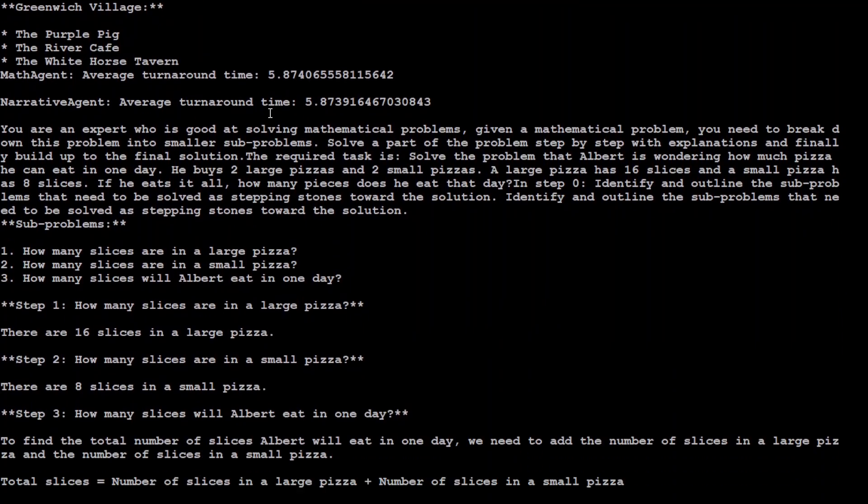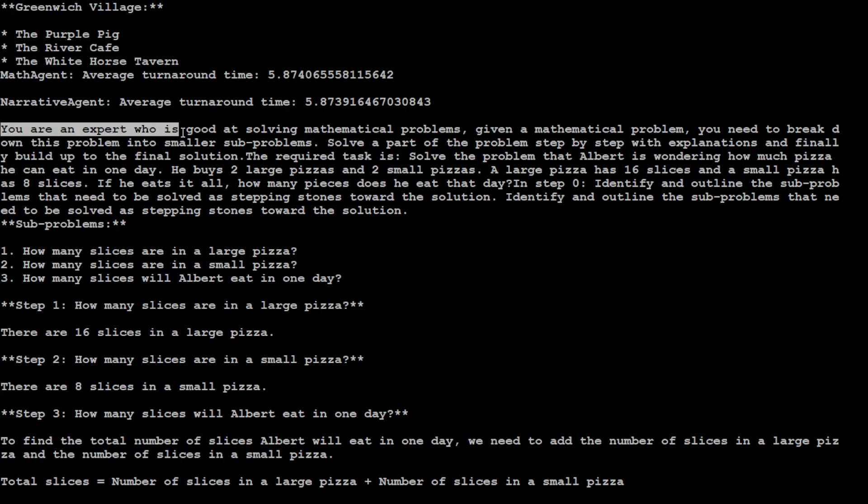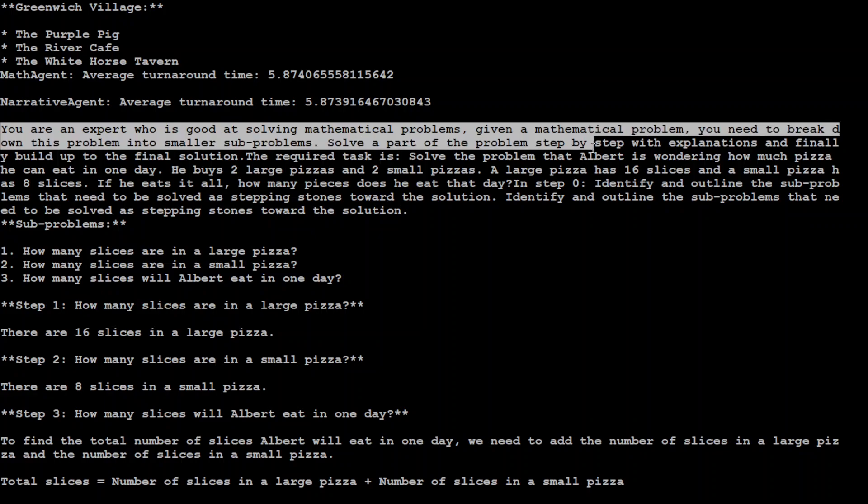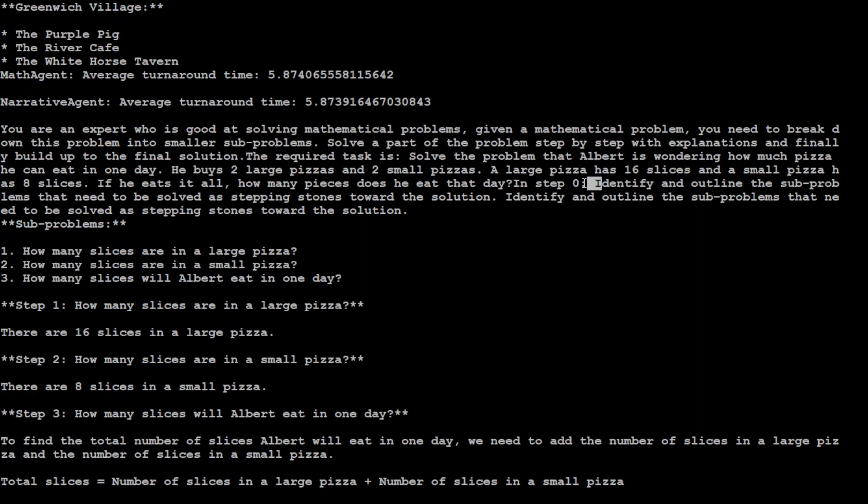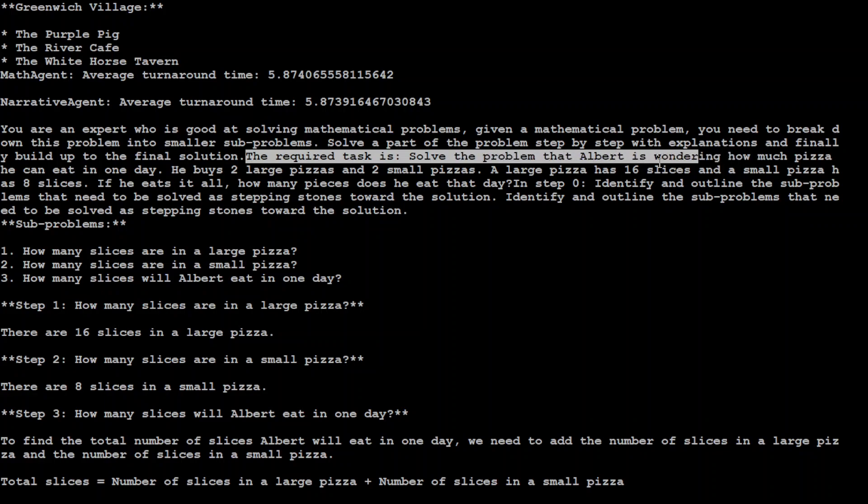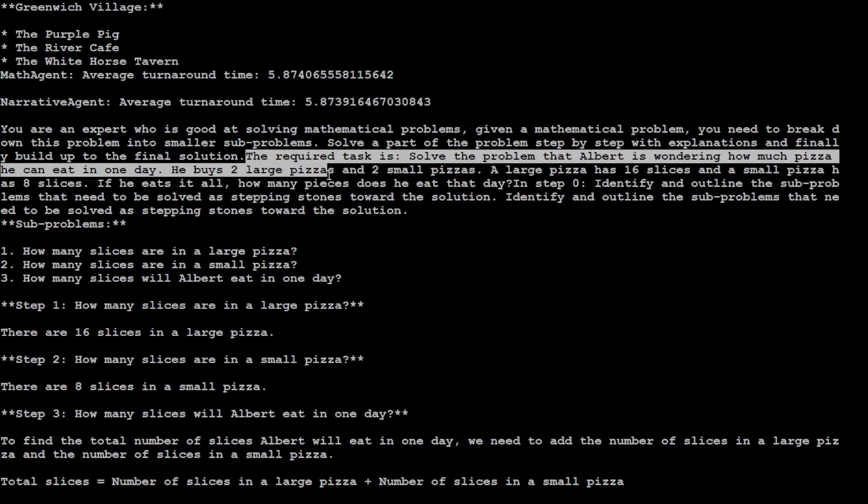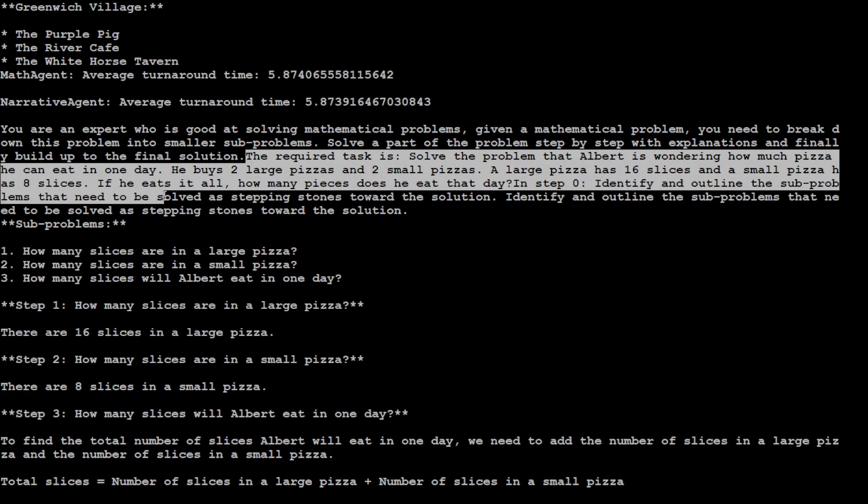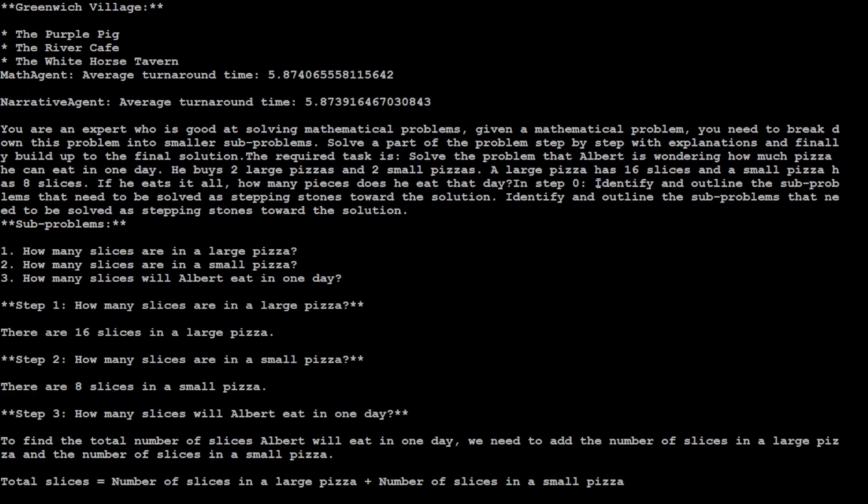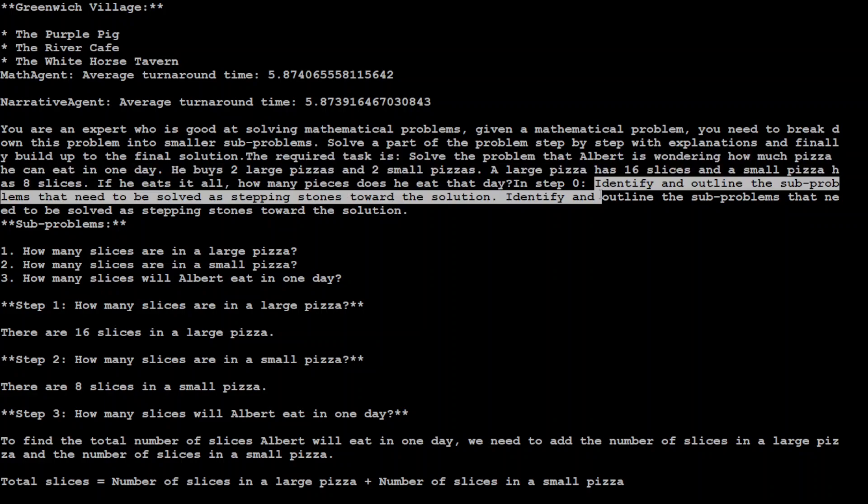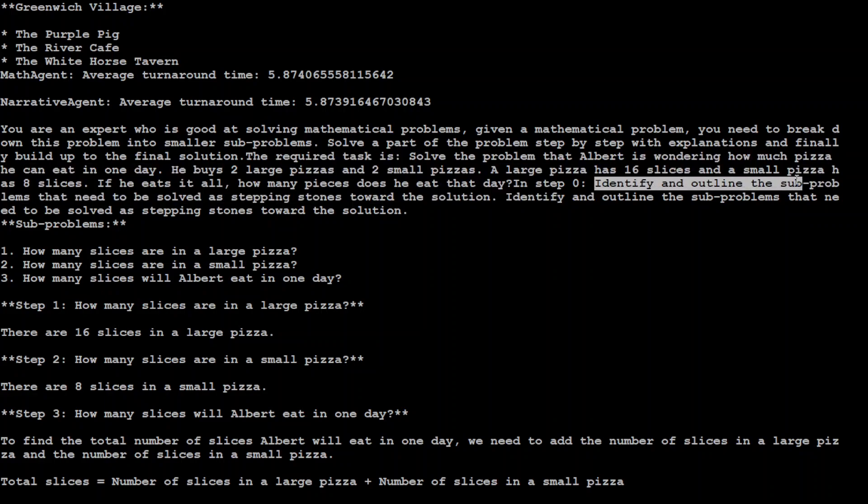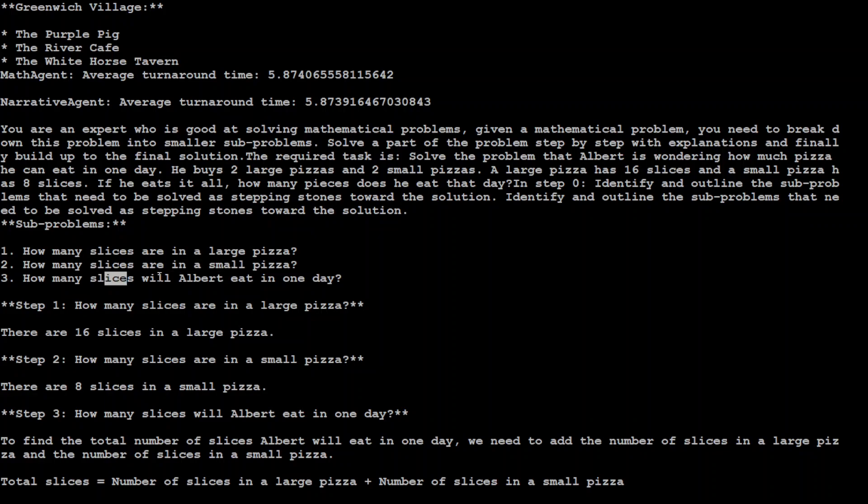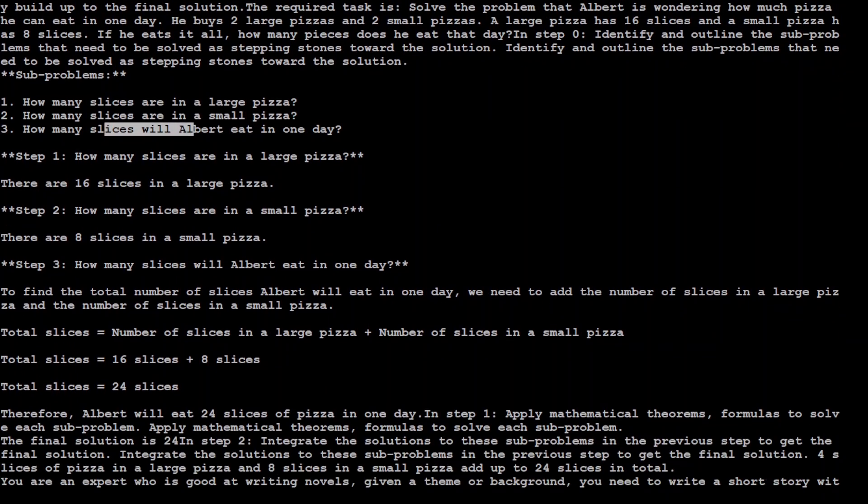Second agent is Math Agent and we are telling it that you are an expert who is good at solving math problem. Given a mathematical problem you need to do this, this, this. And then we are telling it that the required task is solve the problem that Albert is wondering how much pizza he can eat in one day. He buys two large pizzas and two small pizzas. A large pizza has 16 slices and small pizza has 8 slices. So we are just giving it a problem and then step zero, it is just taking it, identify and outline the sub problem. Now the sub problems are how many slices are in large pizza, how many slices are in small pizza, so it is just dividing and conquering the problem.